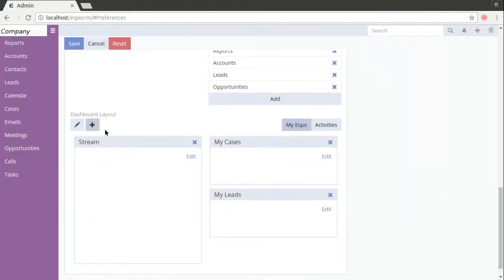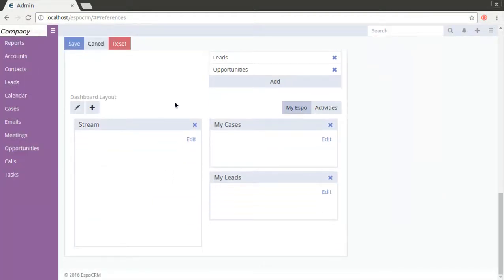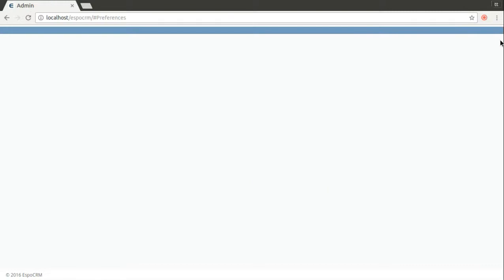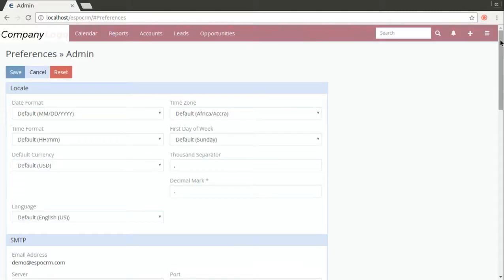Also you can make the changes in dashboard layout however you can do it in the home page so we will not do it today. Save, refresh and you can see all the changes that were made.